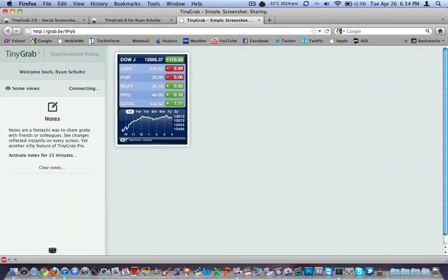So Command V, there it is, grab.buy slash 9, capital Y, lowercase y, b. That link will always be active. You can go see what I just took. This is the first time it's loading. And there it is. There's my little picture of the stock gadget I just took on April 26, 2011.